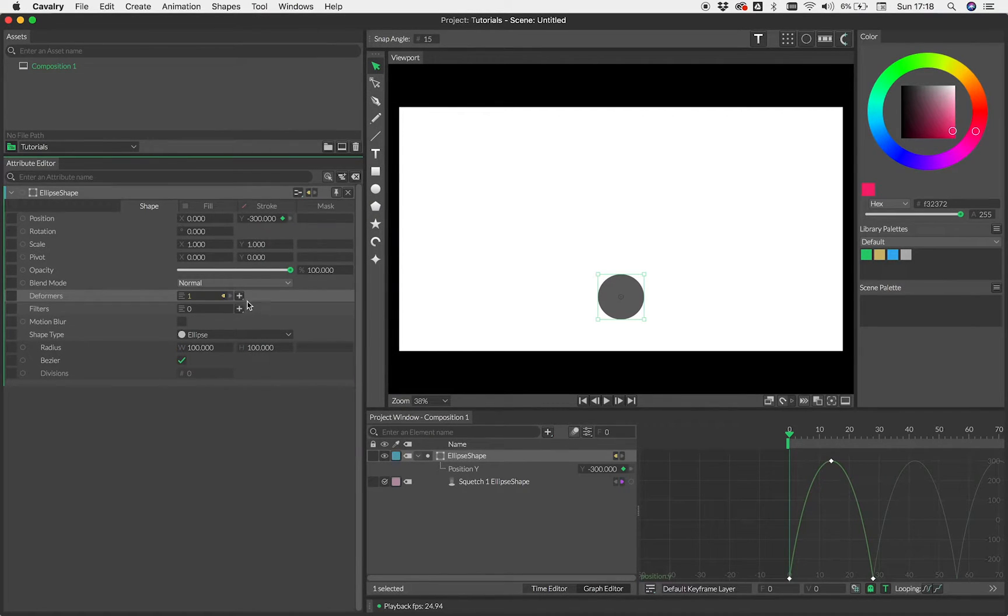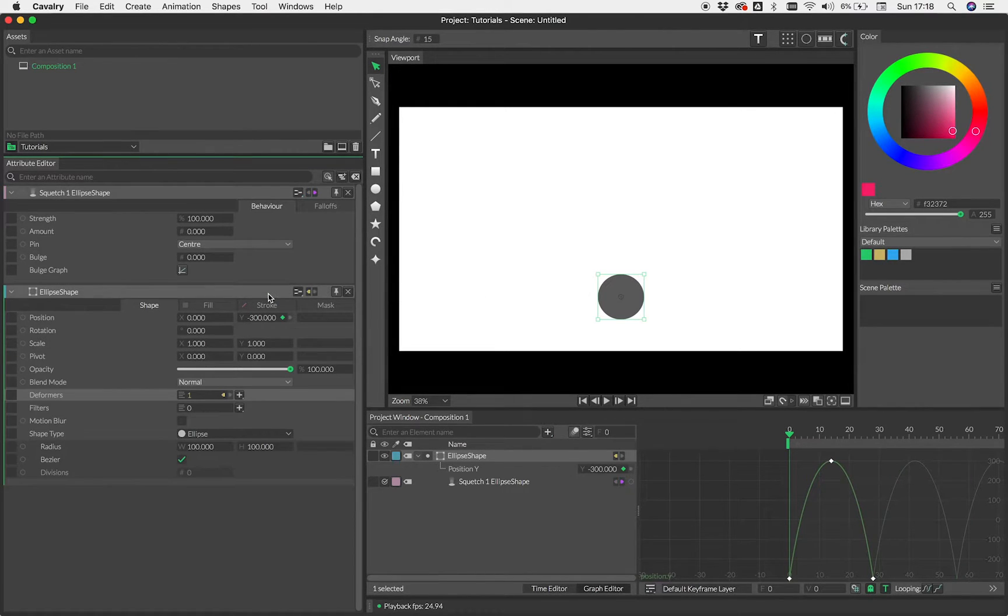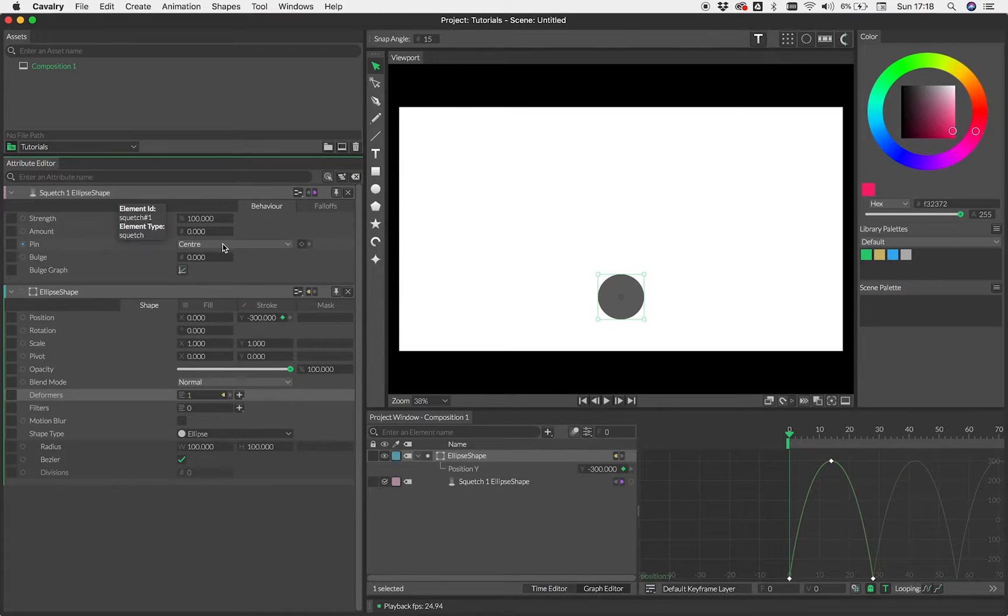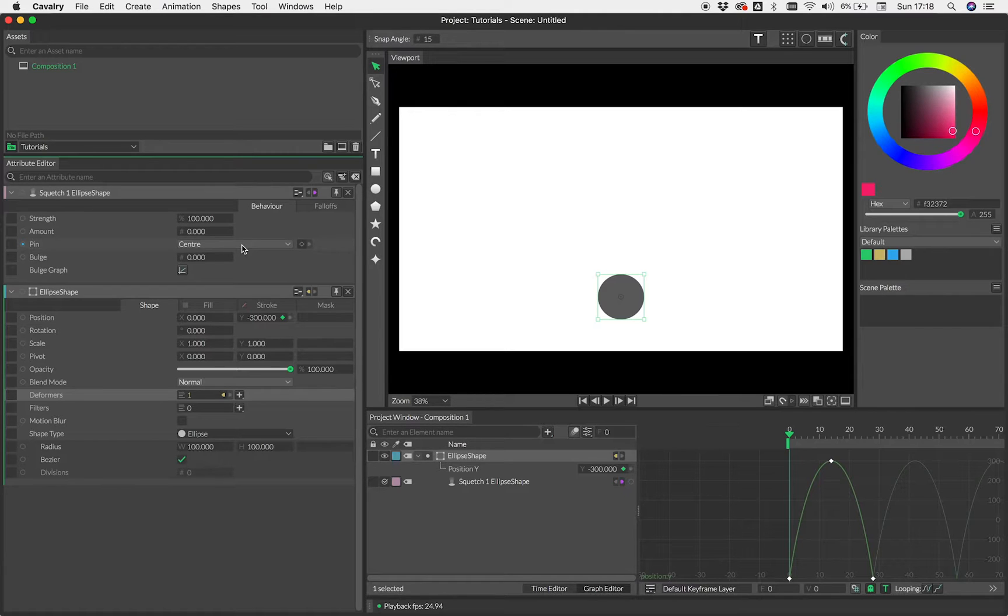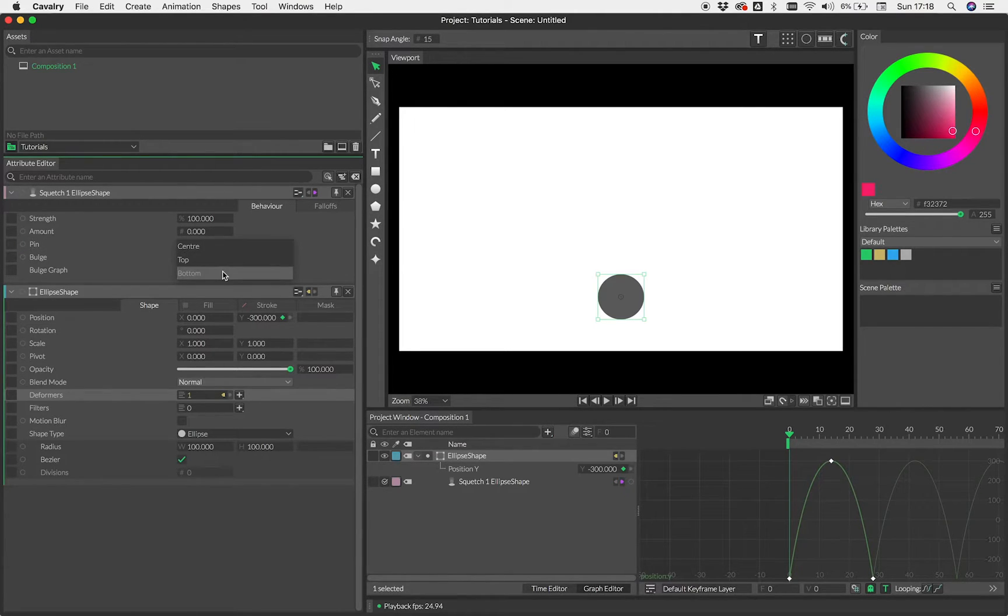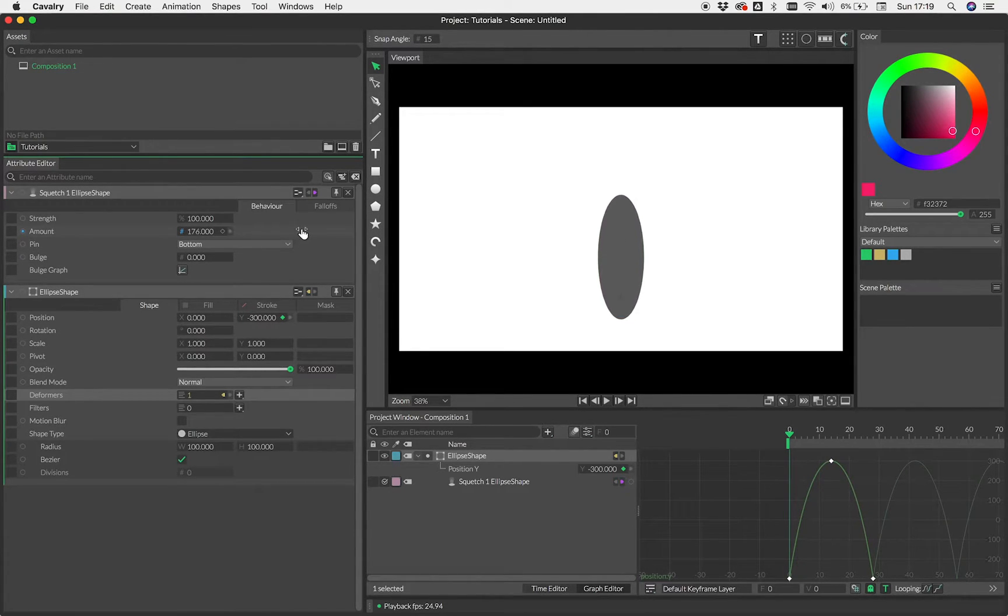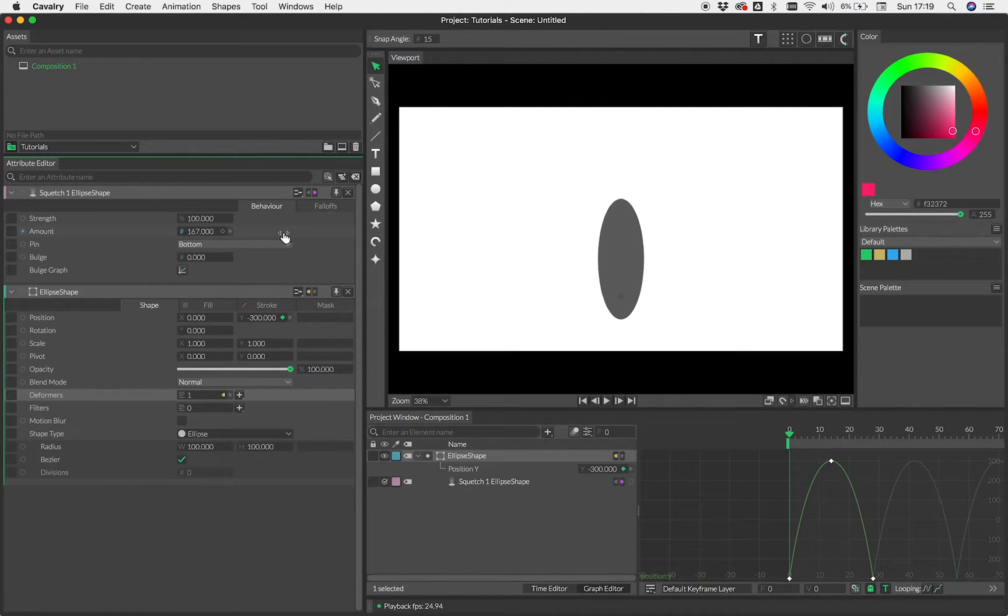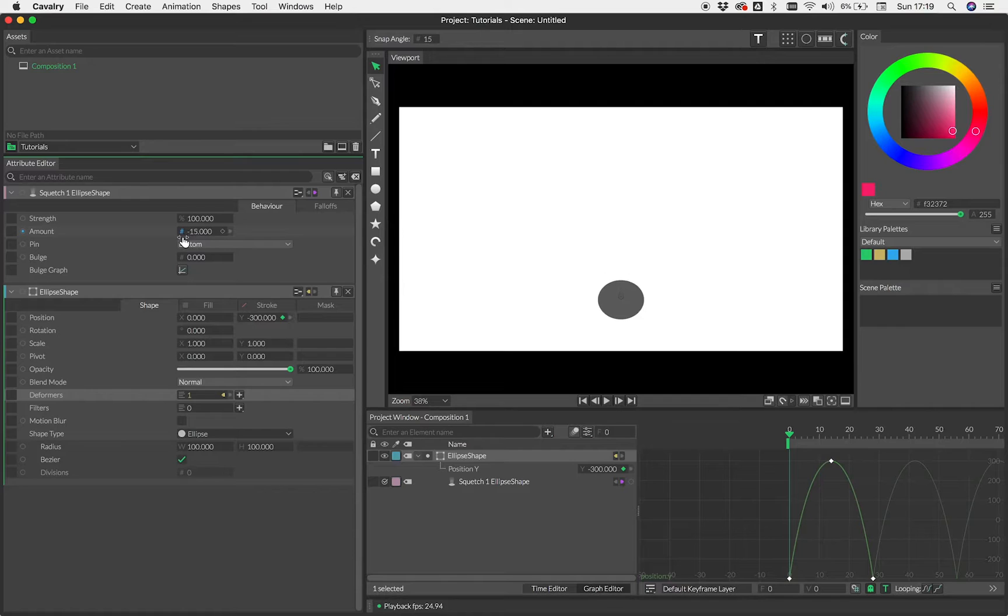So if we add that using the plus button there and then we're going to load up its UI. The first thing we want to do is pin the deformation to, well, in the case of the bouncing ball, the bottom of the ball because it's going to hit the floor. So if we just set pin to bottom here and then you can see as we now change the amount here. So now we're stretching. Now we're squashing. You can see that's happening from the bottom.